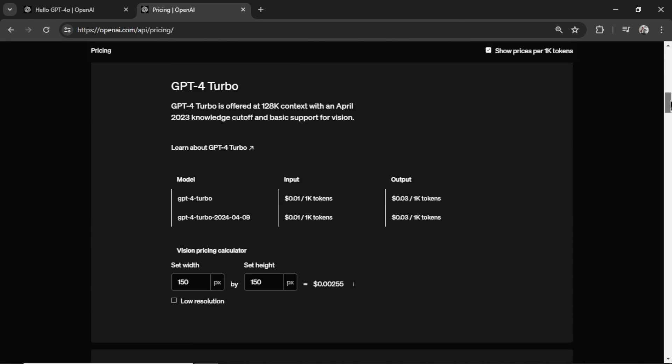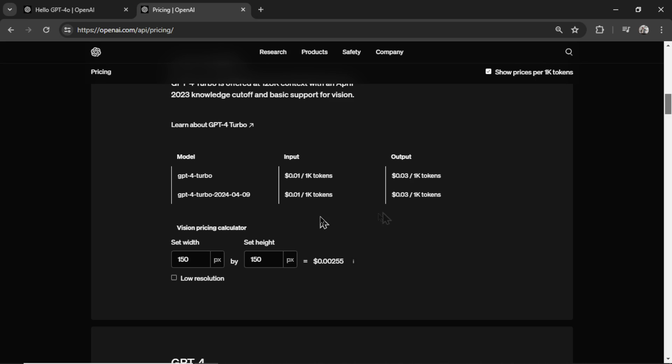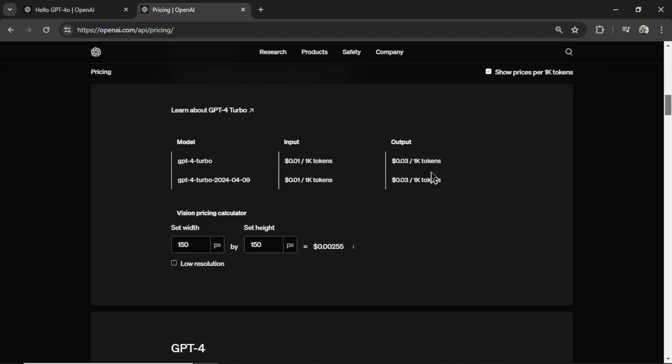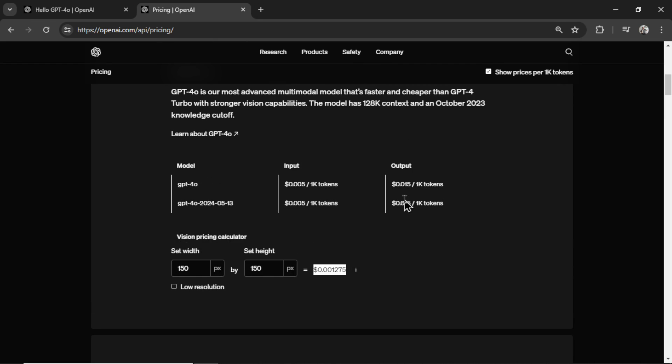And let's go down to GPT-4 turbo. The input used to be 0.01. So it's exactly half the price. And the output as well used to be 0.03 cents per 1000 tokens. And now it's 1.5 cents.